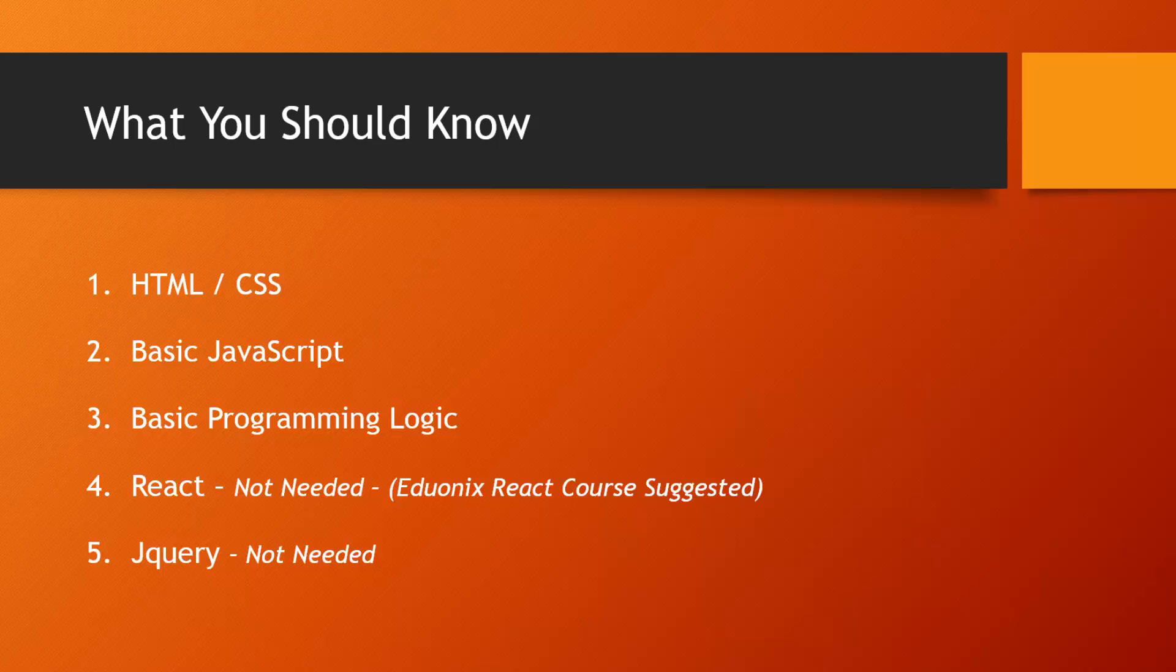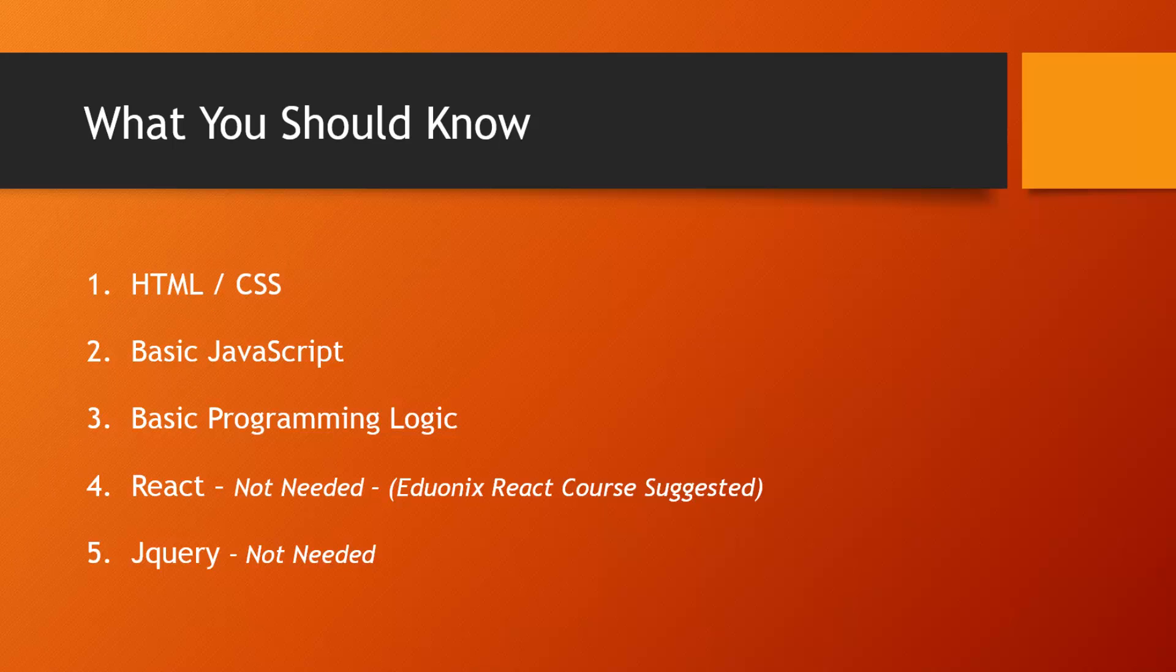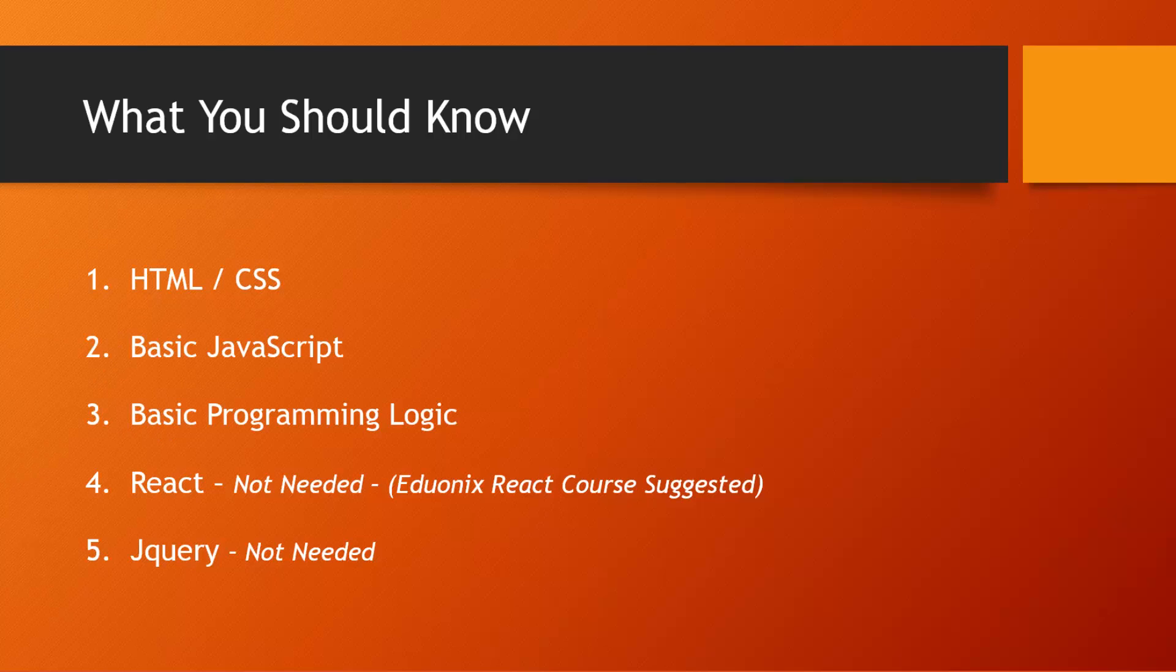If you've used React before, then you have a really big advantage, because React and Flux go together very well. They both complement each other. They both have a one-way data flow. And I would definitely suggest that either before or after this course that you take a look at the Eduonix React course, because it really does complement this one.